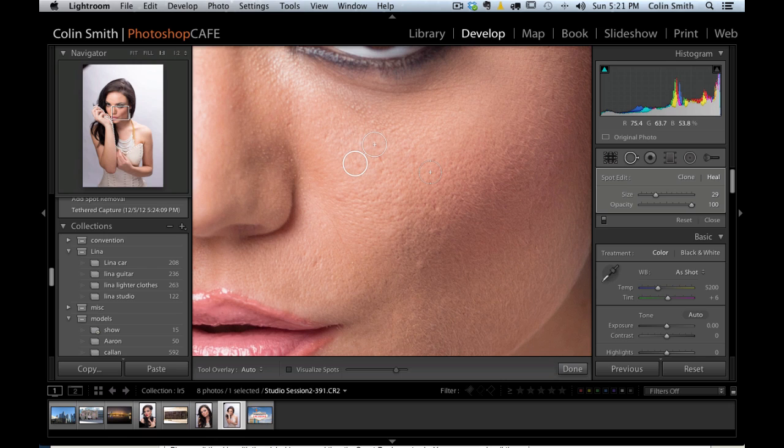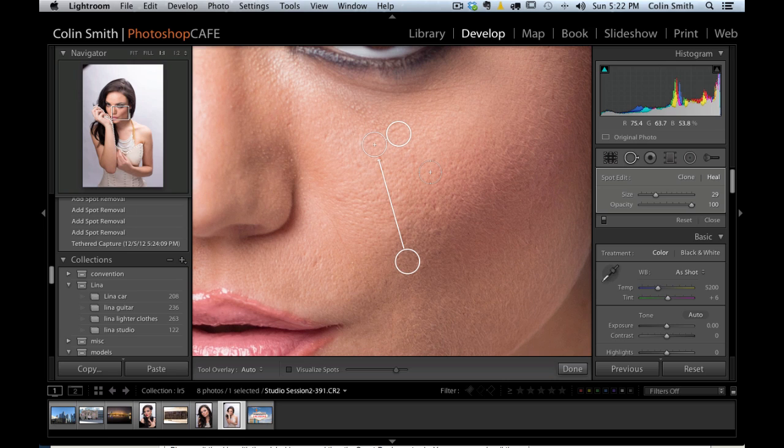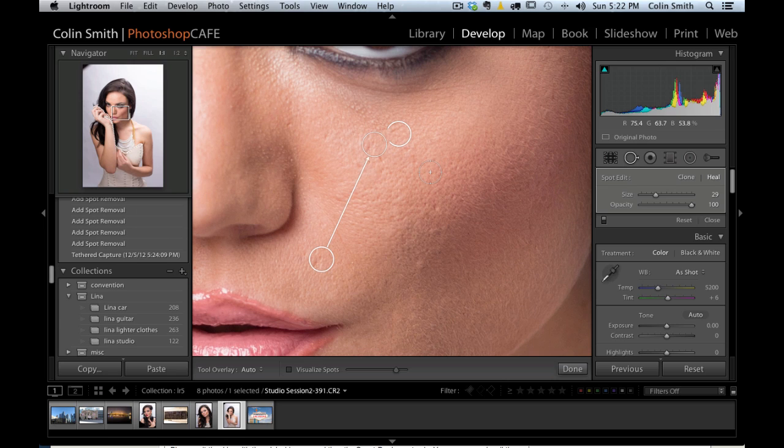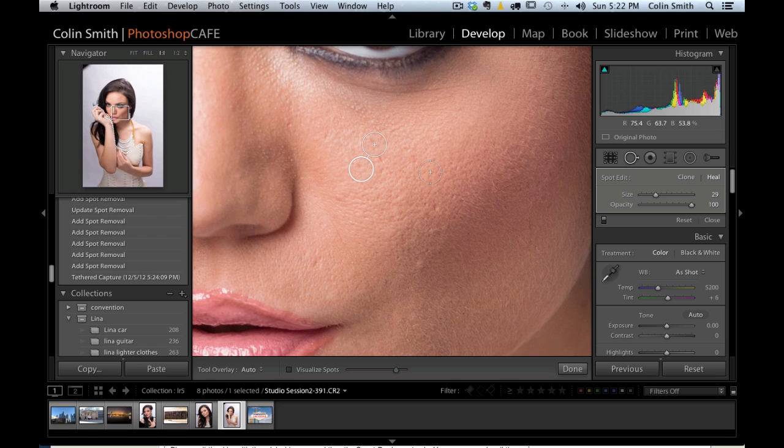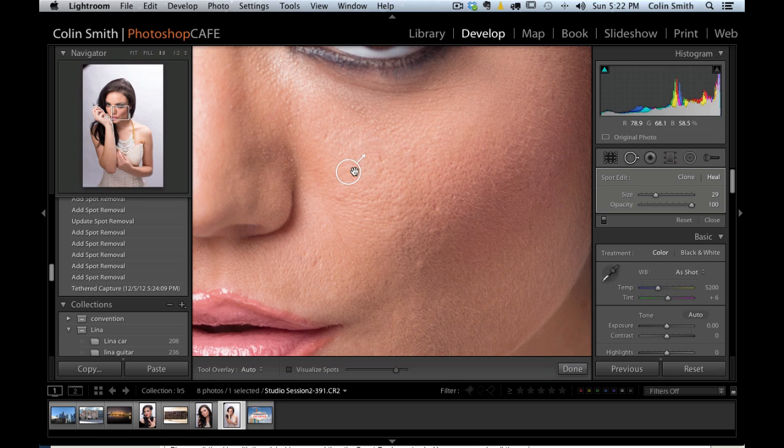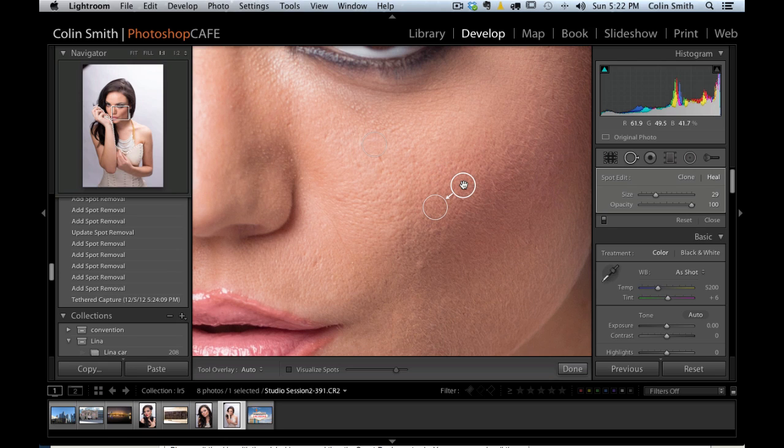Now, if you're unhappy where it goes, you can actually hit the forward slash key and it will continue to move around and sample different areas until you find an area that you're happy with. Of course, we also have the option to select it and manually drag it around. If you want to use this in the legacy or the old way, you hold down the command, which would be the control key on Windows, and just click and drag out to select your own point. So we have the automatic mode or the manual mode.